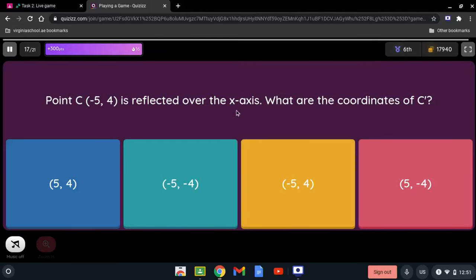Point C(-5, 4) is reflected over the x-axis. What are the coordinates of C'? Since it is reflected over the x-axis, we change the sign of the y-coordinate. Positive 4 becomes -4, so C' is (-5, -4).